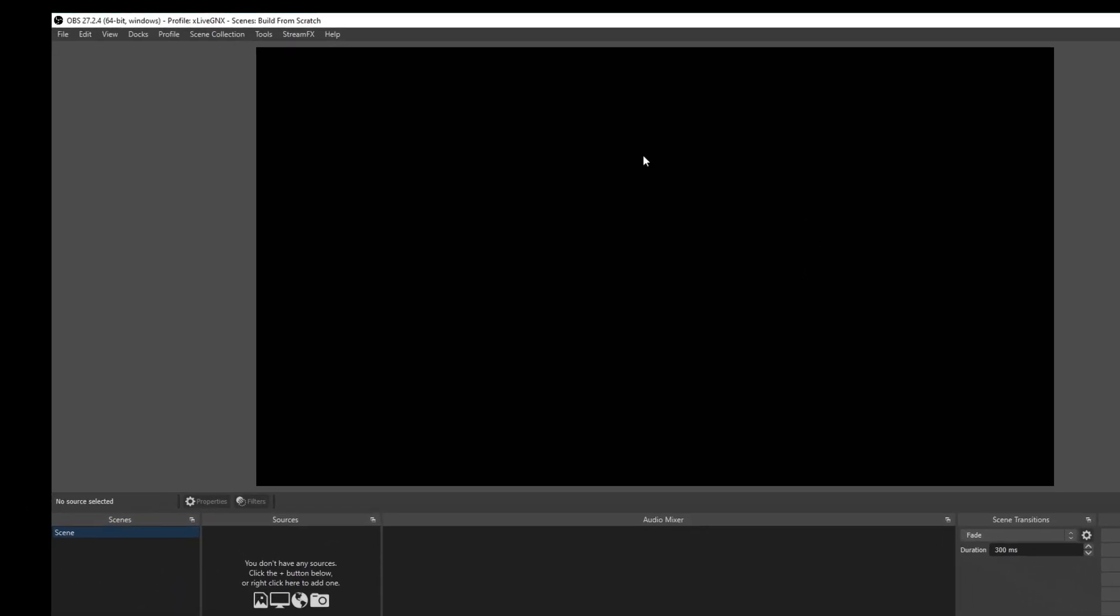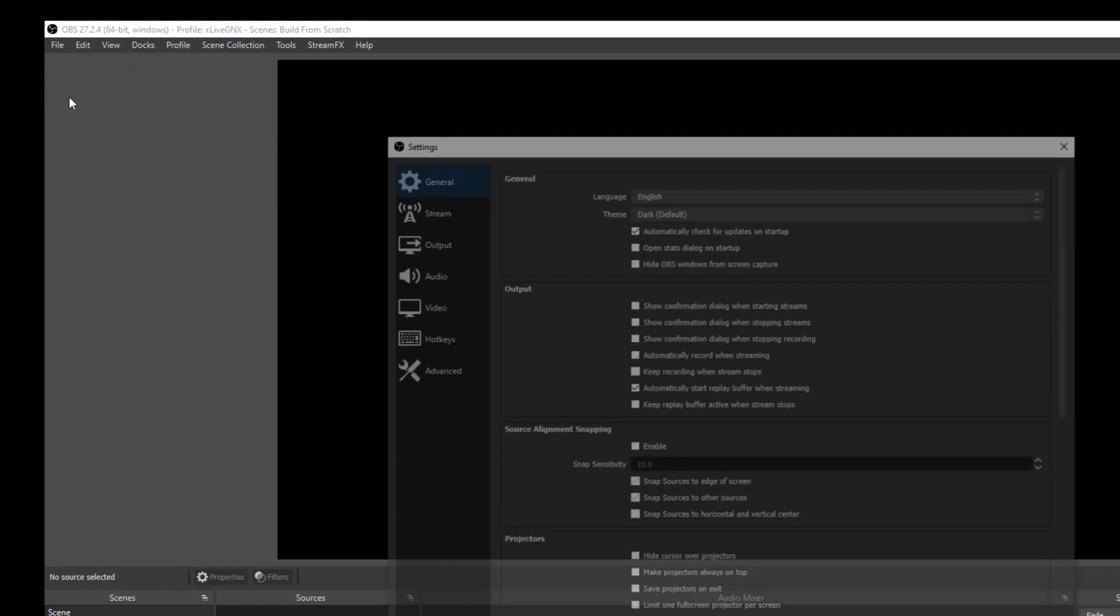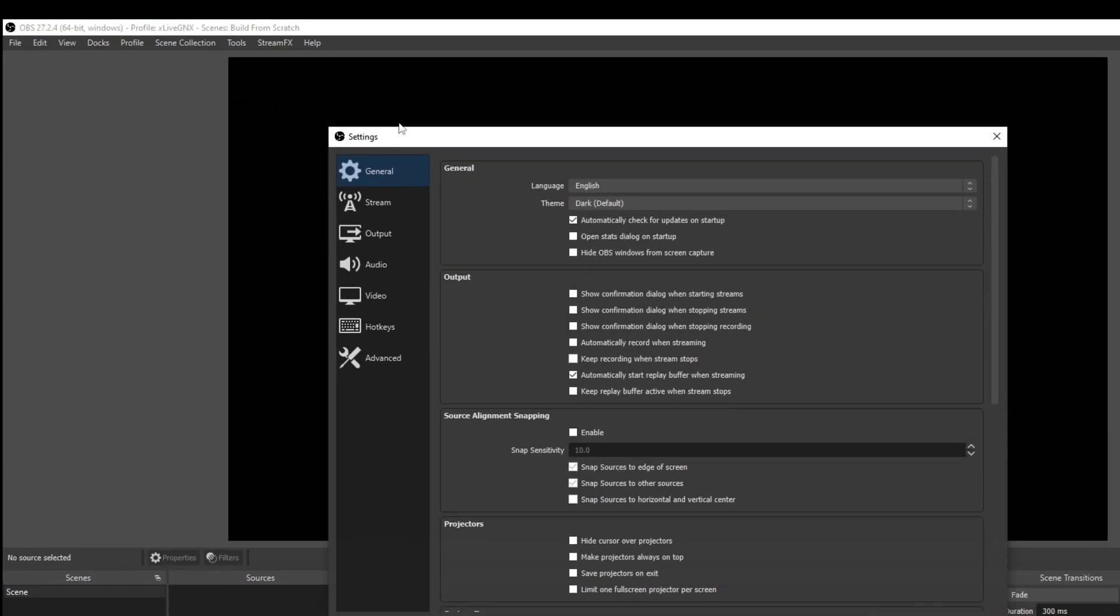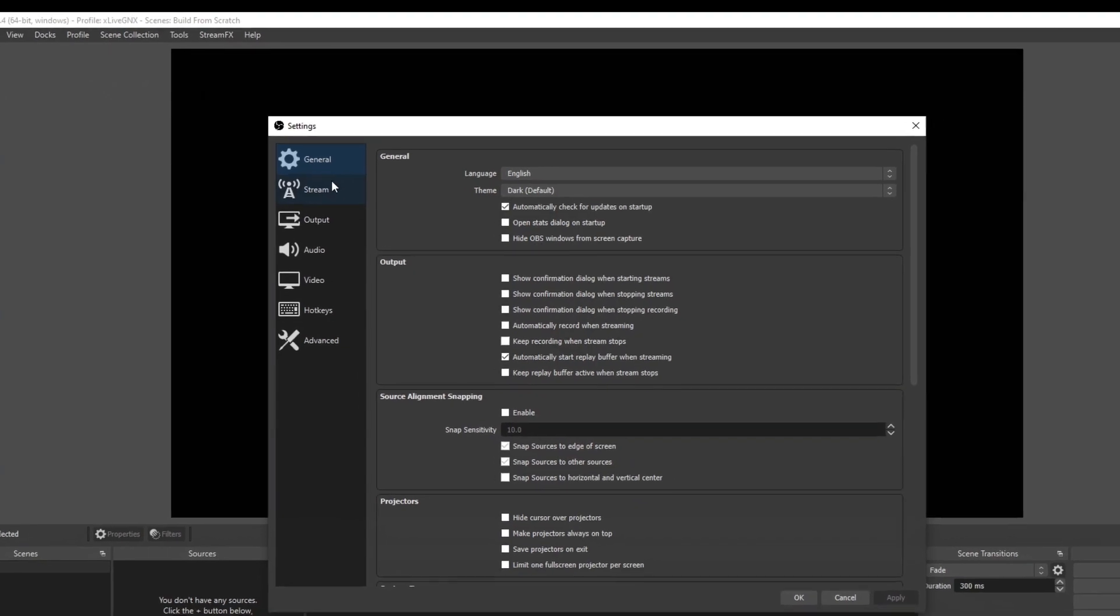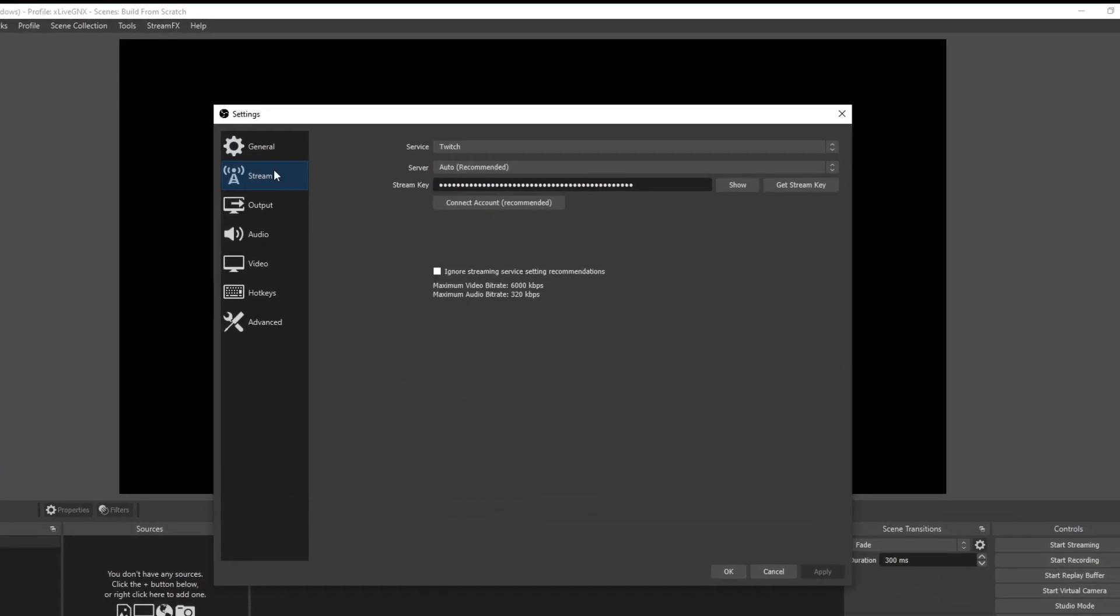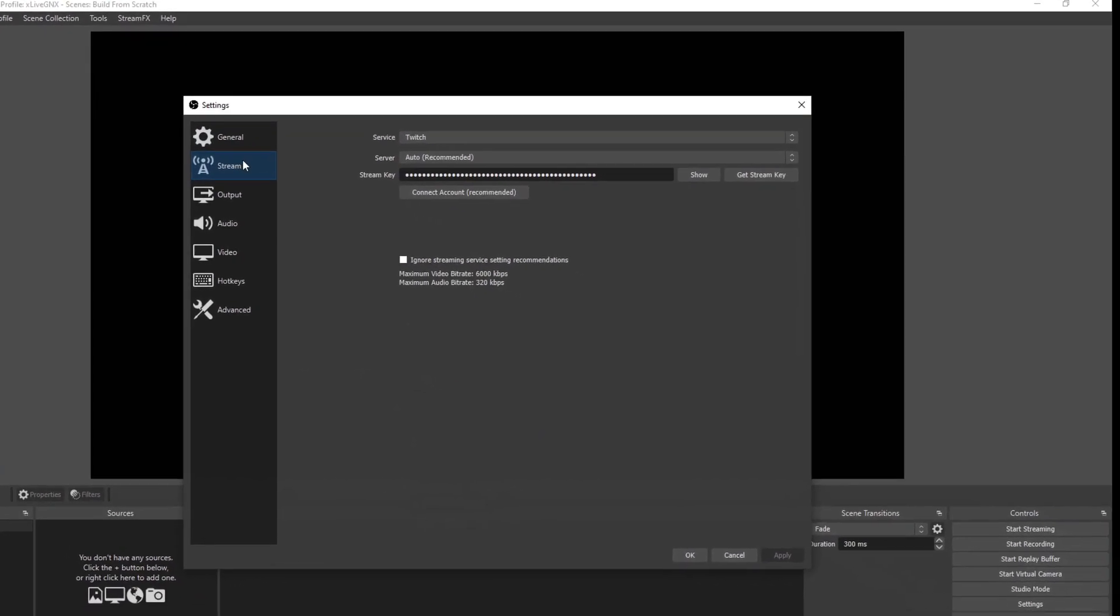Once your OBS Studio is open, to get started, we're going to go up to file and click settings. Once your settings is open, go ahead and click on your stream tab.